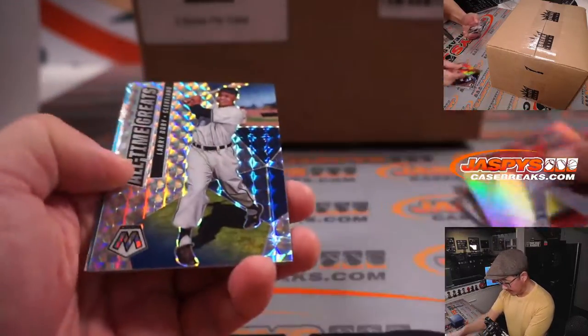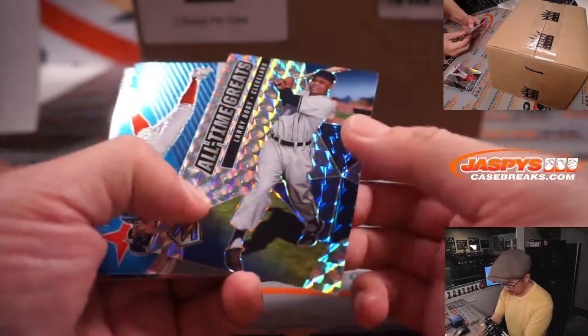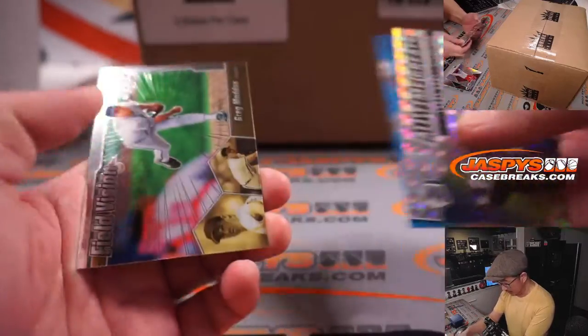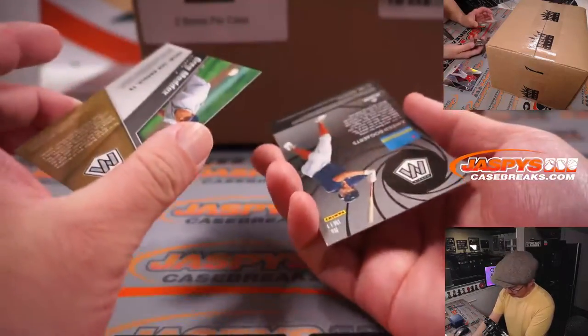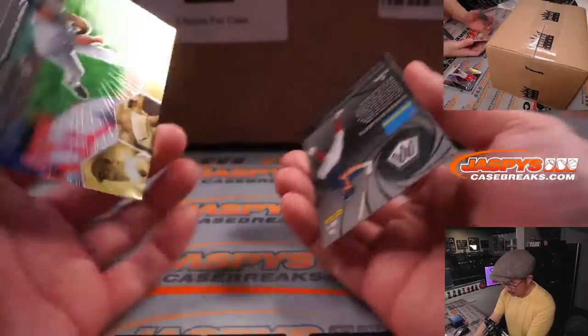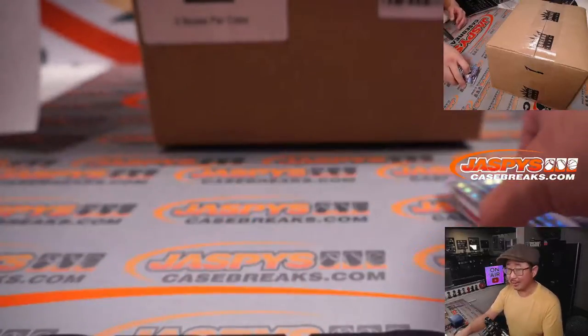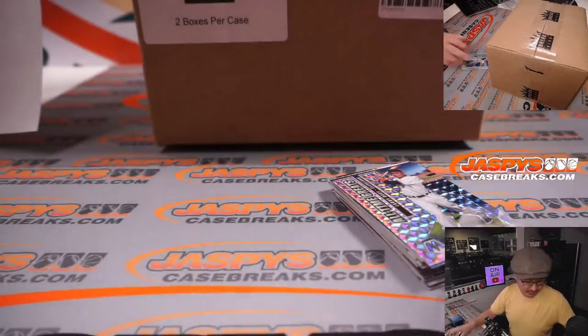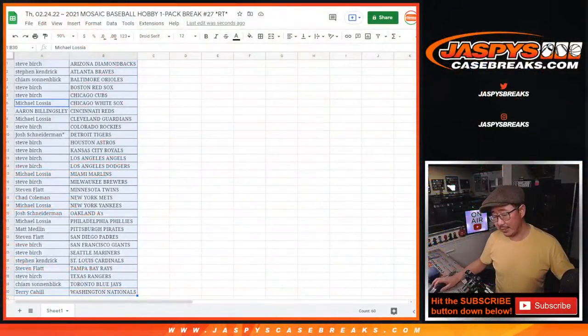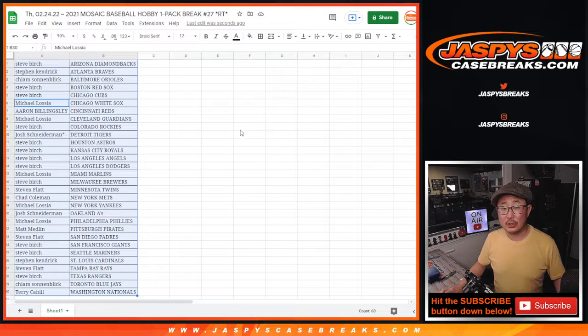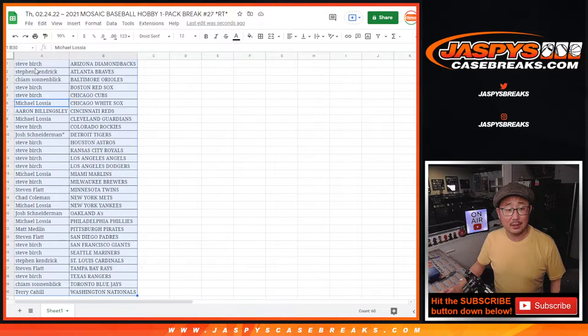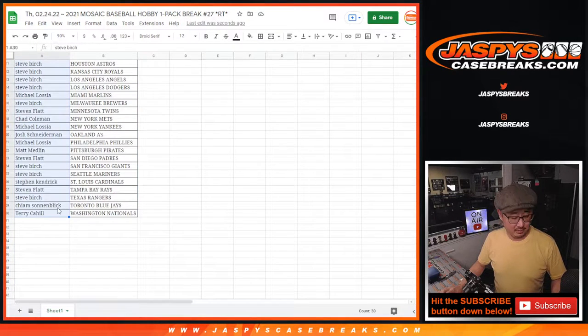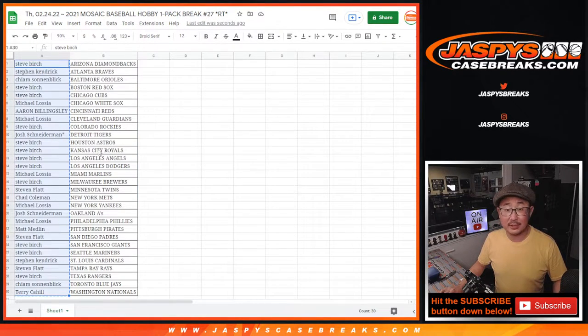All right, we've got Nick Castellanos Silver, all-time greats Larry Doby, et cetera, Xander Bogarts, Greg Maddox. All right, nothing too crazy in there, but the whole point of this is to see who's going to win those breaking spots.